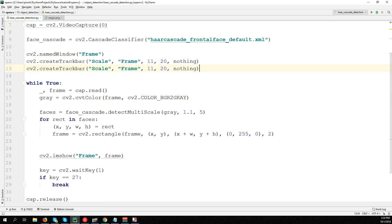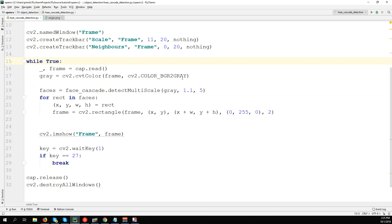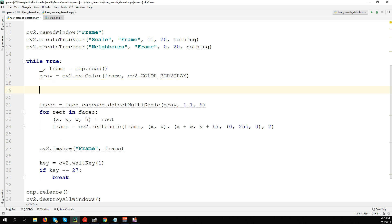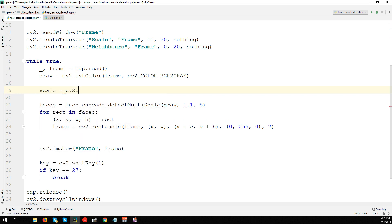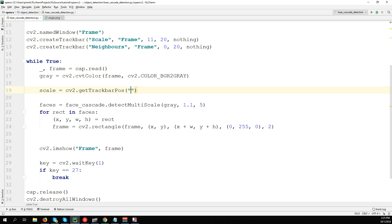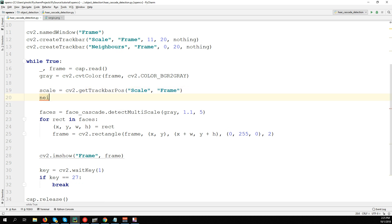Anyway, we create the second trackbar, similar process - not scale but neighbors, from 0 to 20. Now we call these values here. First one, scale = cv2.getTrackbarPos, trackbar name is 'Scale', trackbar window is 'Frame'.